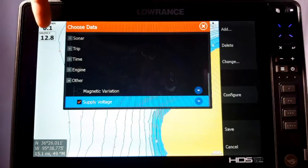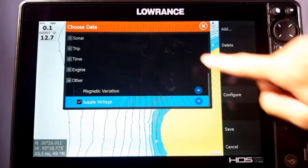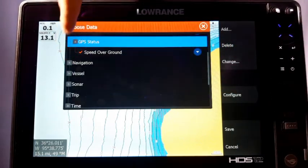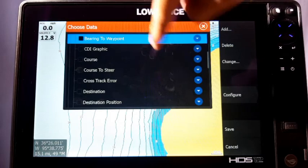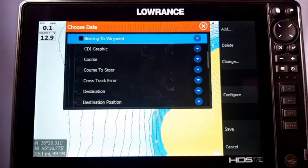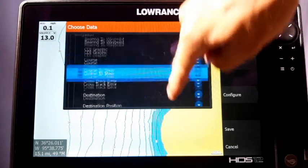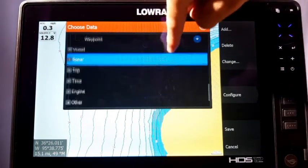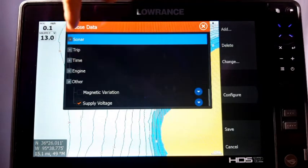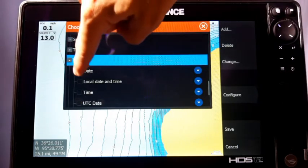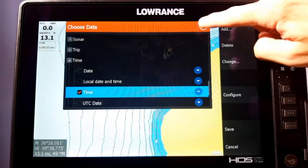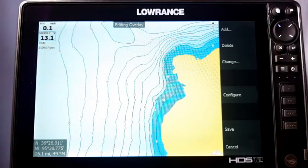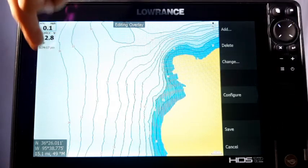Select Supply Voltage, which puts a little check in the box, and now you can see your supply voltage shows up in the corner. You can do that with any of them — just select the box, it drops down, and you can add any of these to the screen. Let's add another one — let's do Time. Select it and go back. Now you can see there's a little outline on it, and if you tap on it, it puts a little box around it making that the active overlay.